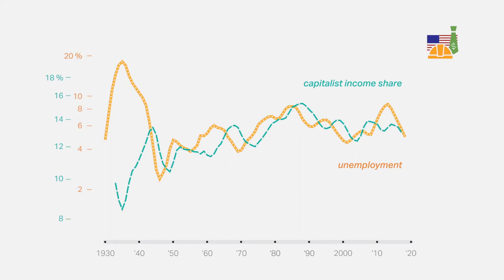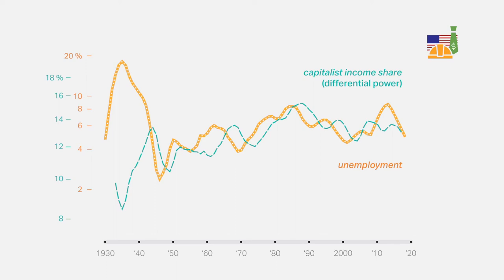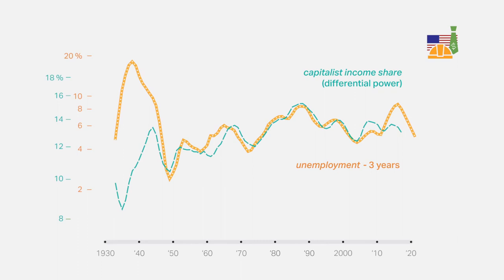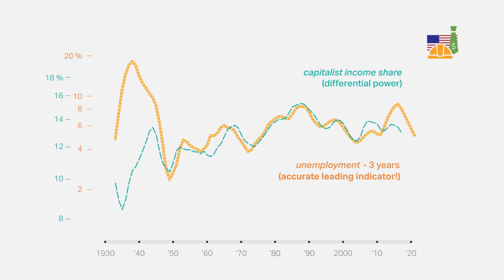The two theories not only trend upwards, they are also cyclically correlated. If instead of plotting the current rate of unemployment, we plot the rate of unemployment three years earlier, we can see that unemployment is an accurate leading indicator of the capitalist share of income. In other words, if we know the rate of unemployment at any given time, we can predict the extent of capitalist differential power three years later.